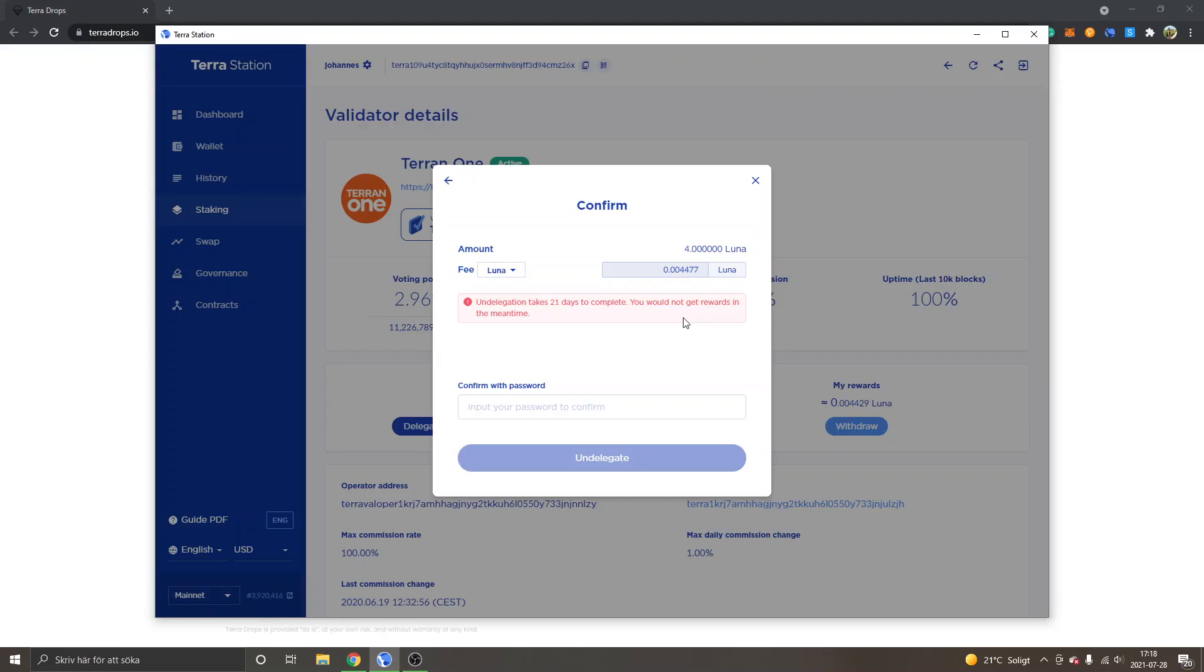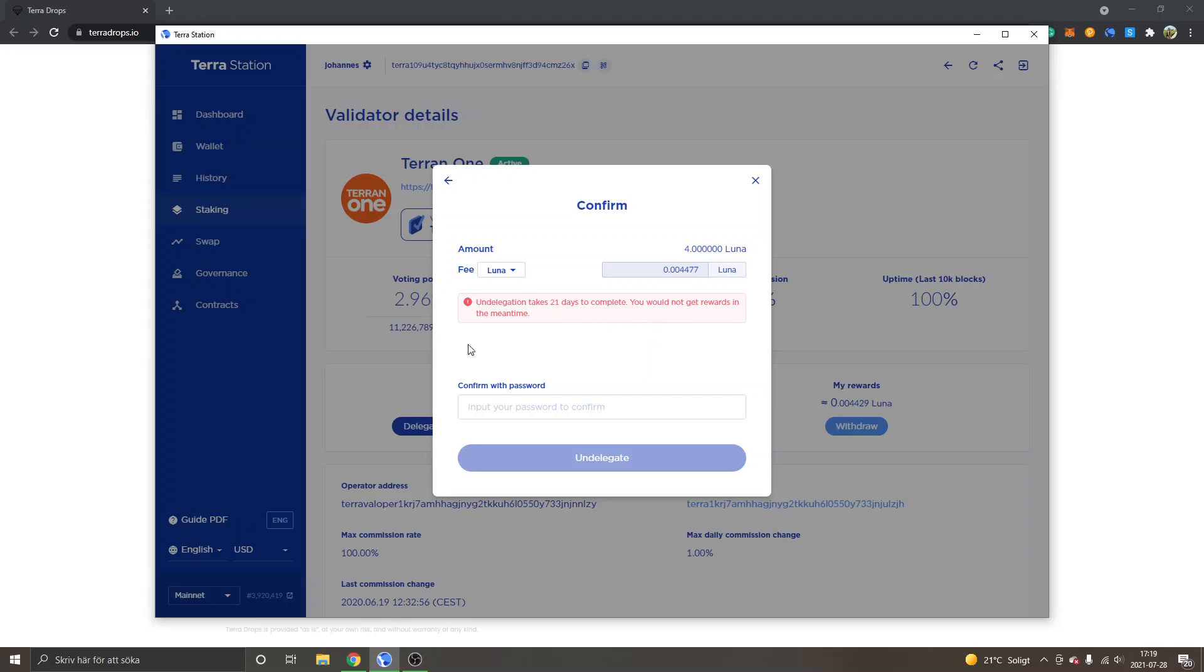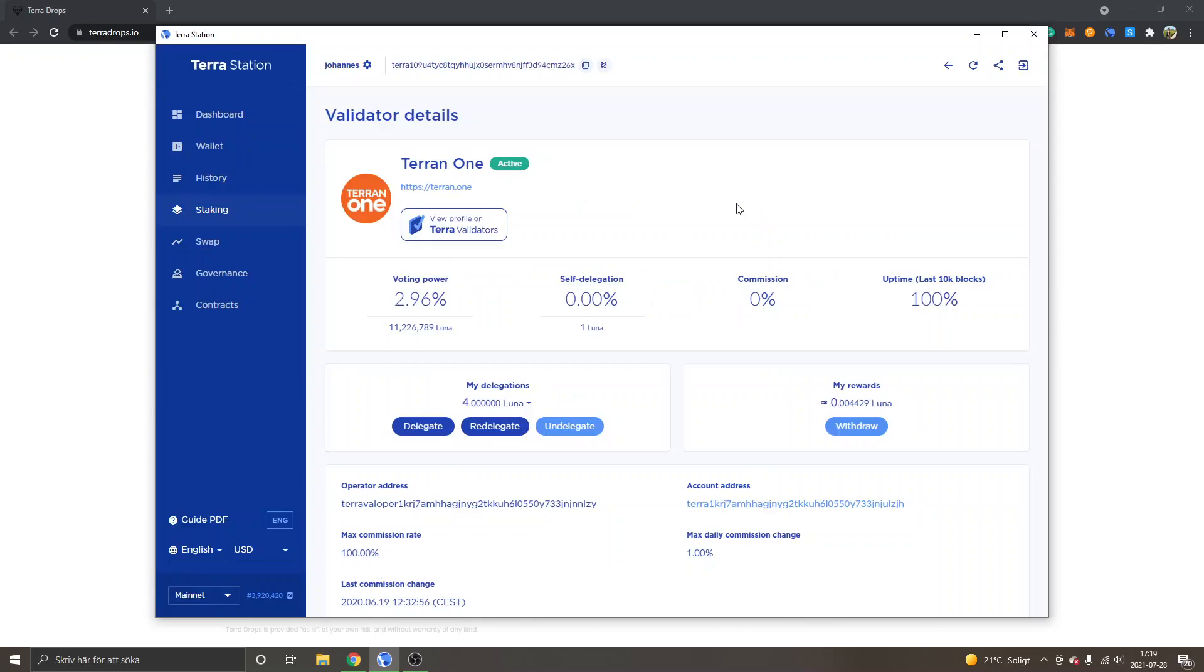So what that means is at least for me, I don't want to undelegate for 21 days without rewards. I want to stake my Luna and get rewards for it. And 21 days, it's three weeks. You might lose a lot of Luna rewards and percentage yield from just undelegating your tokens.